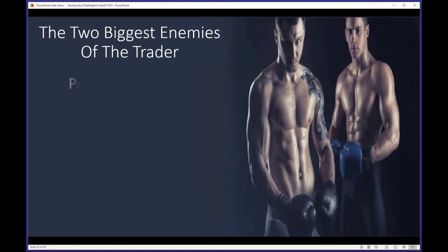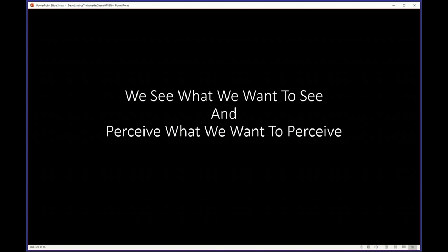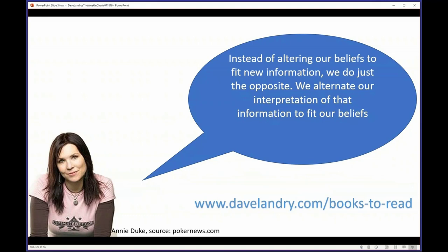Your two biggest enemies when it comes to the market are perceptual distortion and his brother, selective perception. These two co-mingle and can get a little muddy as to which one is which. Annie Duke, in her excellent book Thinking in Bets, says: 'Instead of altering our beliefs to fit new information, we do just the opposite — we alter our interpretation of that information to fit our beliefs.'